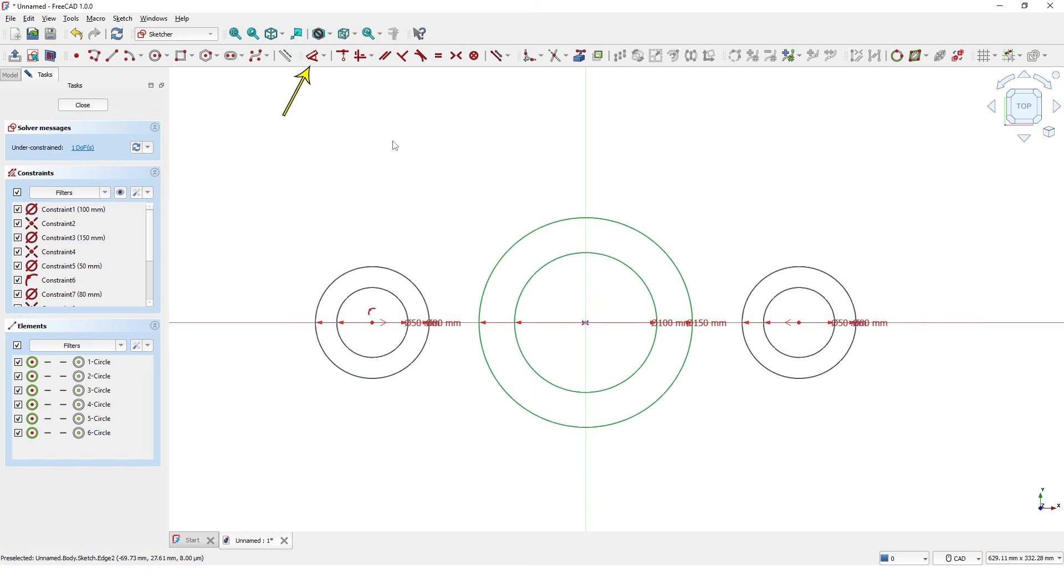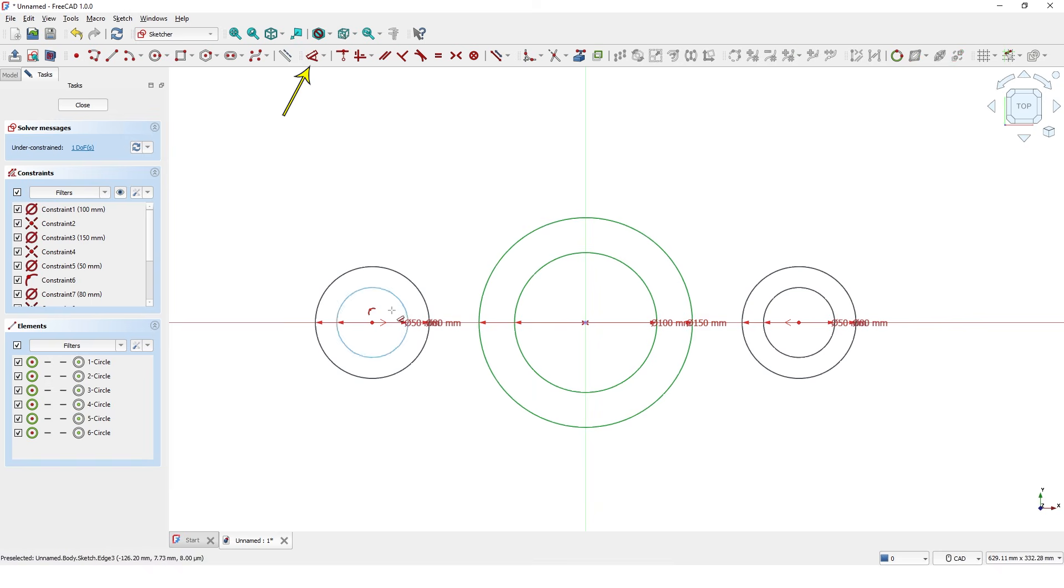I am going to add dimension between these two circles to make it fully constrained.